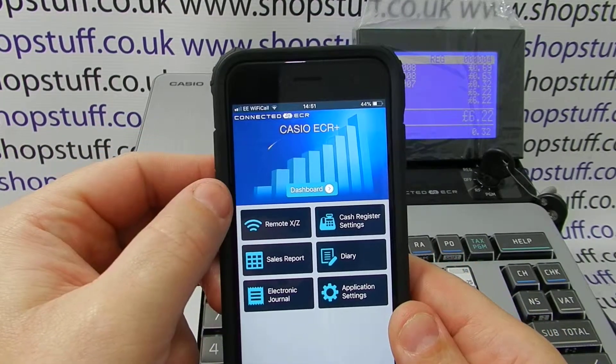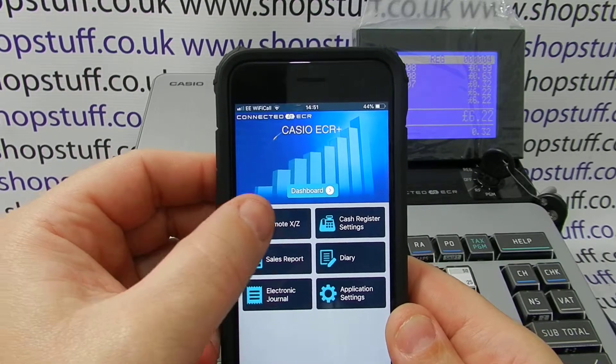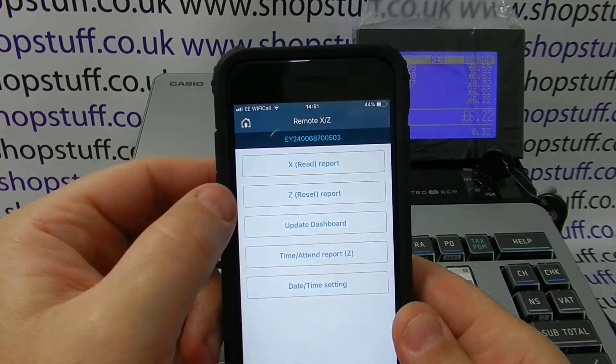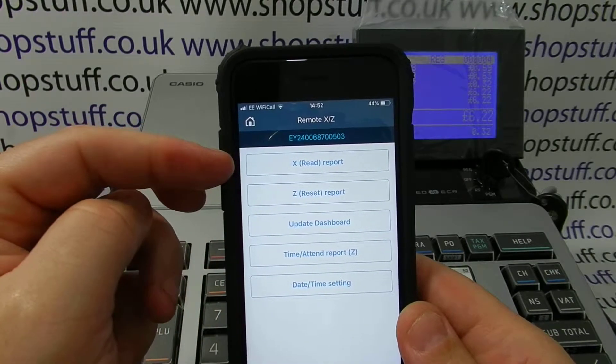Once you have downloaded the app and connected the actual device to the till itself, you simply press Remote XZ. Here you are given the options.